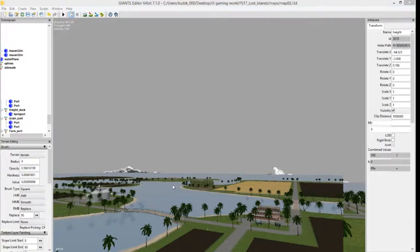So I'm going to Ctrl D that - it's duplicated it so that now there's a duplicate exactly on top of this tree.